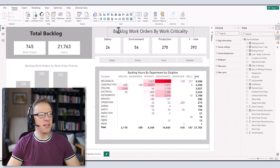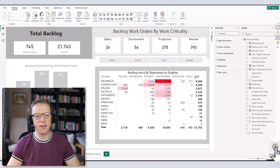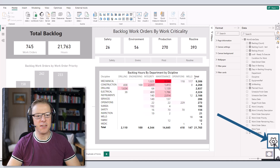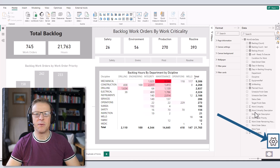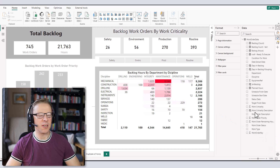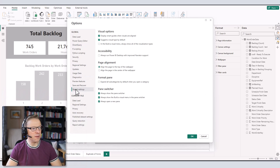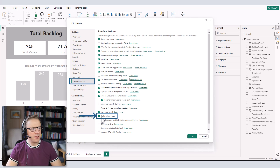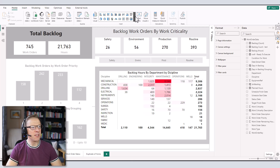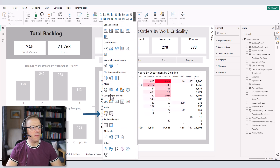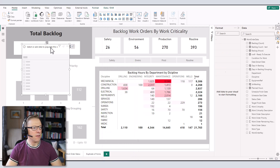The first thing we need to do is click on Settings and enable the new button slicer visual, because it's a preview feature for now. Depending on when you're watching this video, you may need to come in here under Preview Features and make sure the button slicer visual is actually enabled. Once that's enabled, we can go and add the new button slicer visual.